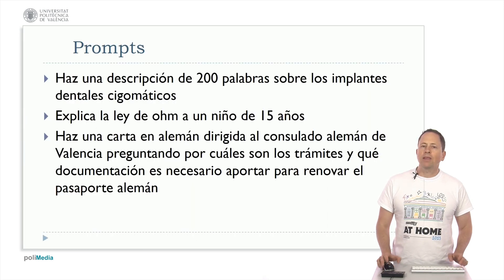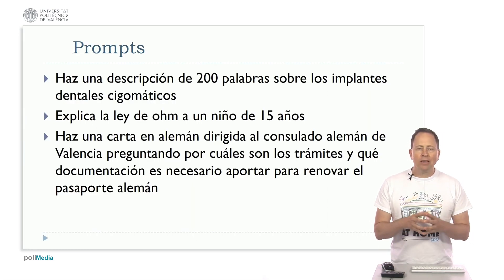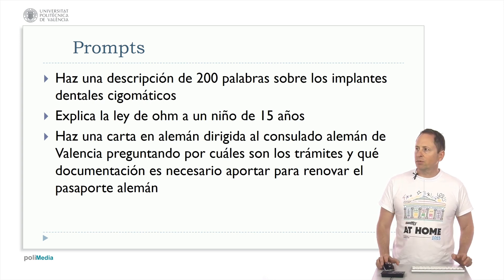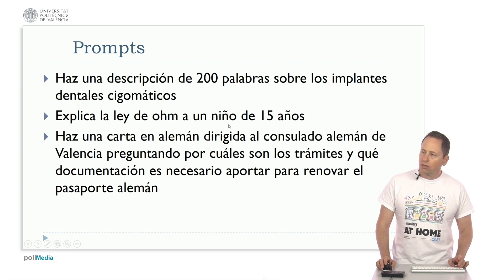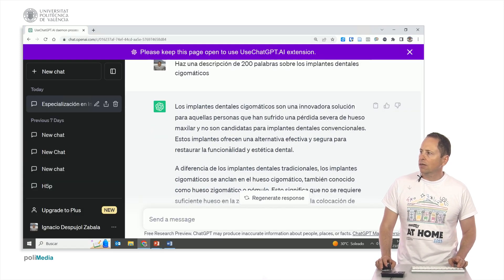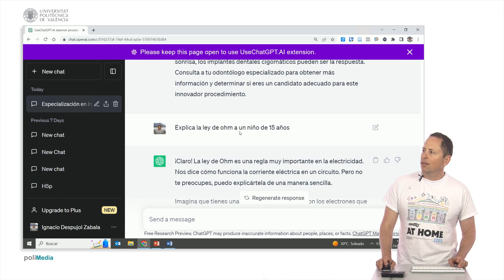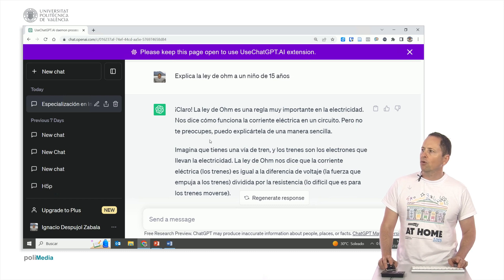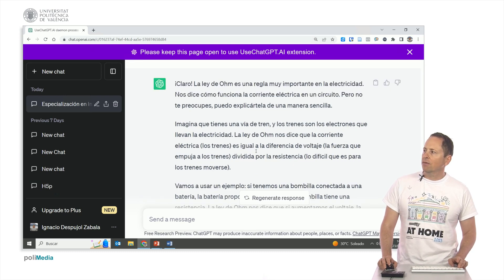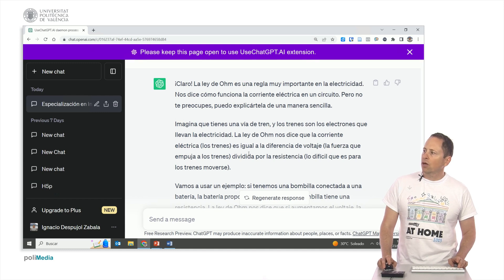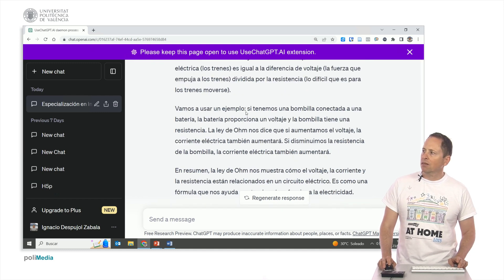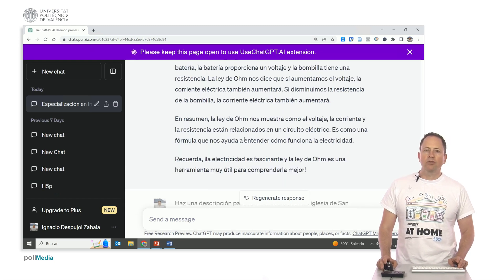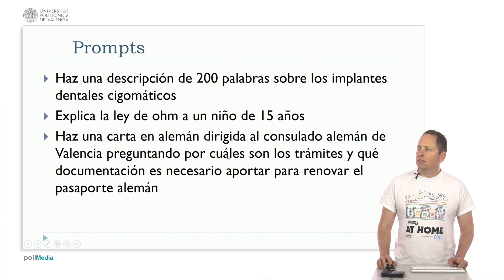Another example: here we see how we ask it to adapt the tone. 'Explain Ohm's law to a 15-year-old.' It responds: 'Ohm's law is a very important rule in electricity. It tells us how electric current works in a circuit. Imagine you have a train track and the trains are the electrons that carry electricity. Ohm's law tells us that the electric current equals the voltage divided by the resistance — how difficult it is for the trains to move.' We can do this for completely different topics too.